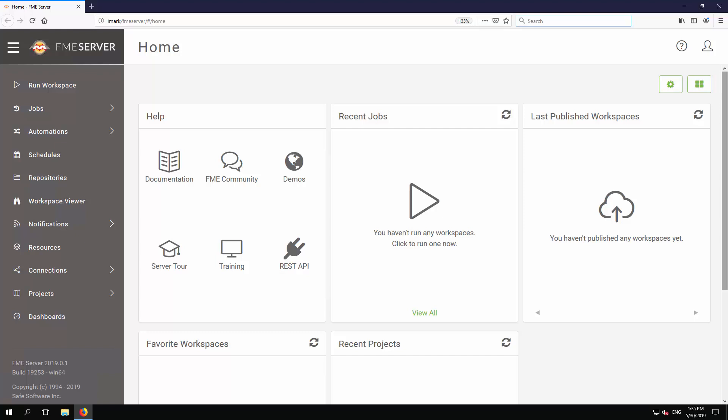The panels for recent jobs, projects, and workspaces are all currently empty. That's because this is a fresh and unused installation. The two green buttons above the panels allow you to customize and organize the panel layout.